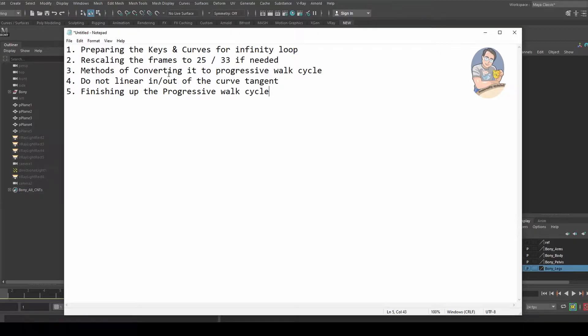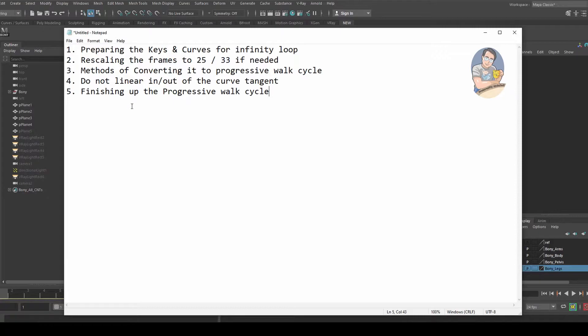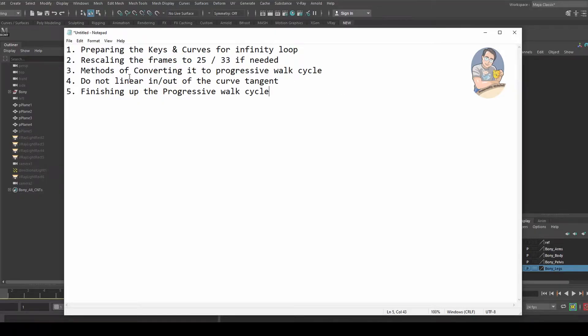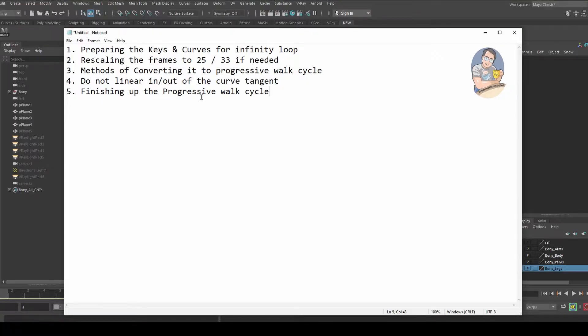There are a few methods out there. You might have seen some tutorials teaching different methods, so I'm going to discuss both. Number four, do not linear in or out of the curve tangent, which I'll explain later. Number five, finishing up the progressive walk cycle and completing the job.